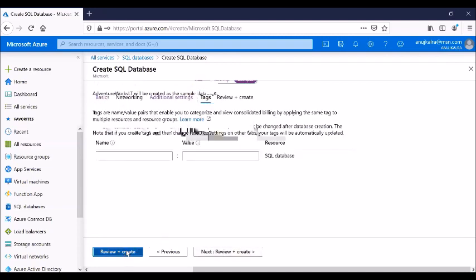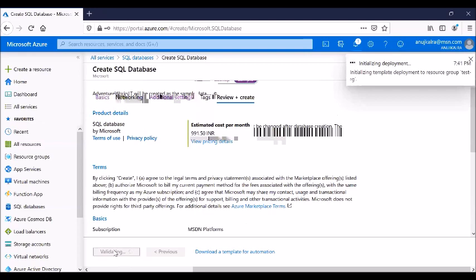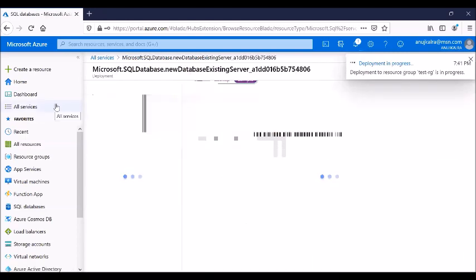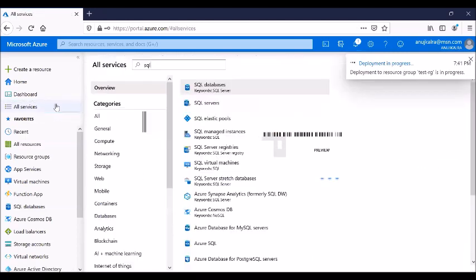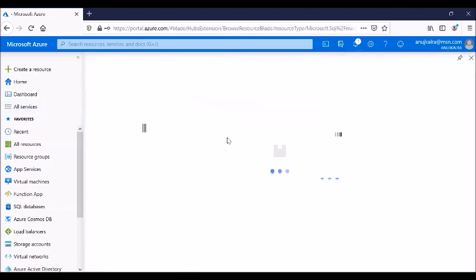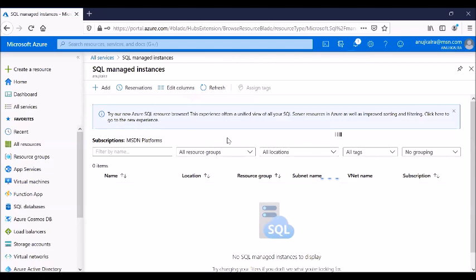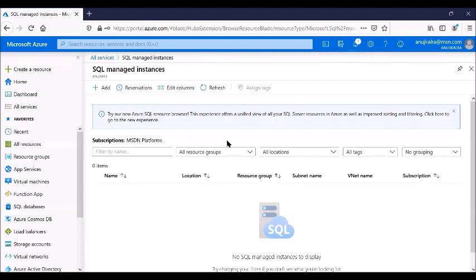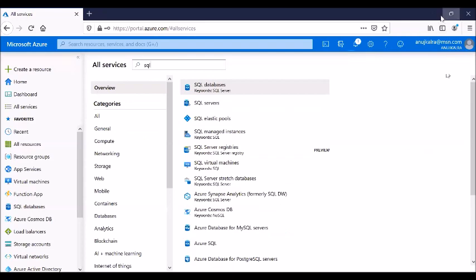The managed instance option is more like running SQL on-premises — you can connect it to a VNet. The standard logical server approach is more of a public PaaS service. Both are PaaS services but work differently. In summary, the two major PaaS services discussed are SQL and app service.